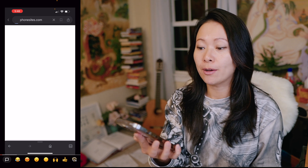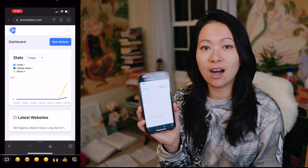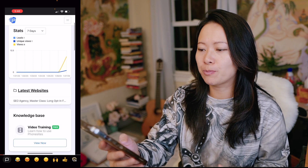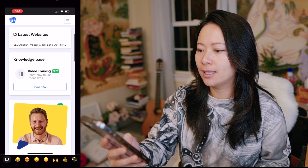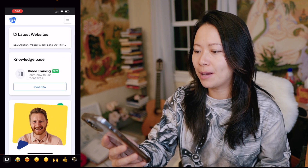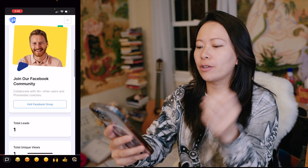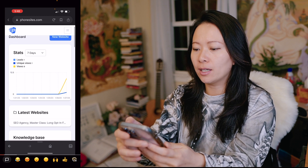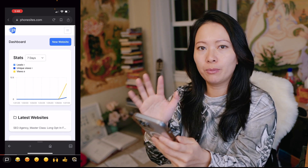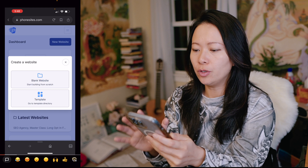What I was really pleased and surprised about is the fact that you don't have to download a mobile app of any sort. The whole thing — meaning PhoneSites — runs smoothly on desktop as well as mobile devices. All I have to do is open up a browser, go to phonesites.com, and as you can see I have this personalized dashboard with latest websites, knowledge base, video training in the upper right-hand corner. All I have to do is click on the blue button and say new website.